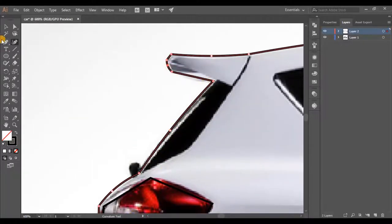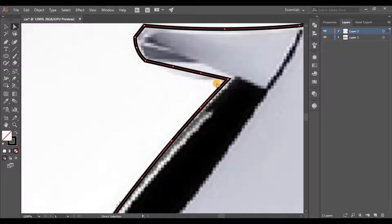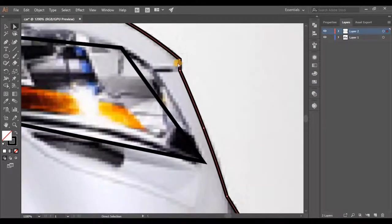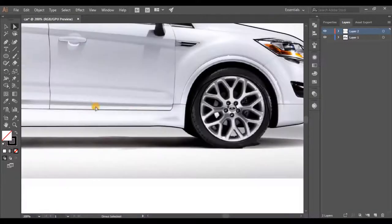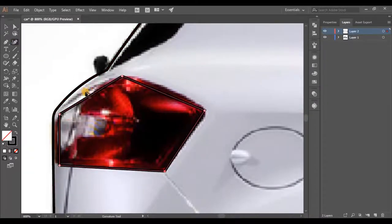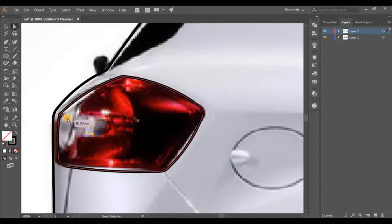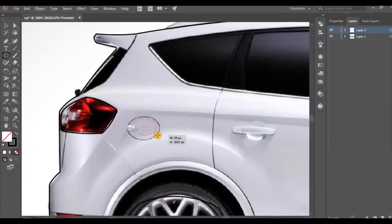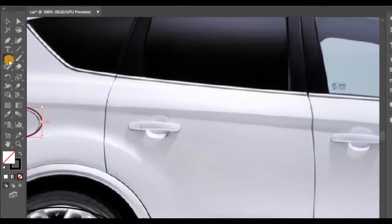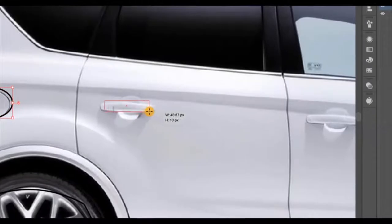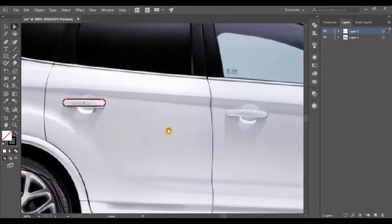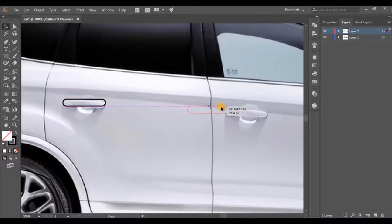Let's move to the vertices and give them a rounded look using the direct selection tool. Select the anchor point which needs to be rounded, then drag it using the small dot which appeared. Likewise, round all the corners in our shape. Now take the ellipse tool and draw a circle like this. Using the rectangle tool we can make both door handles of the car. Round the corners using the direct selection tool, then pick the selection tool, drag the shape holding the alt key, and make a duplicate.